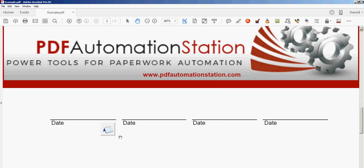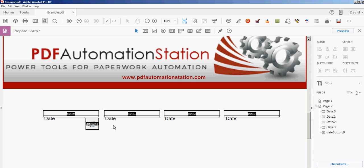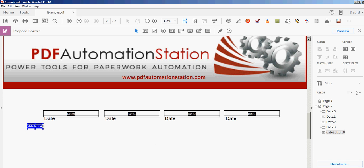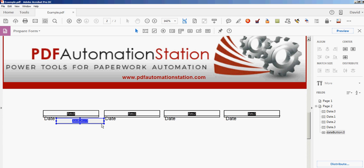I'll click enter and there's my non-printable button with a mouse over that says date picker and there's a calendar icon on it. I can actually move this wherever I want. I can resize it. I can edit it just like I would any button.